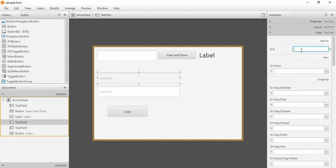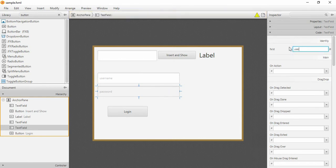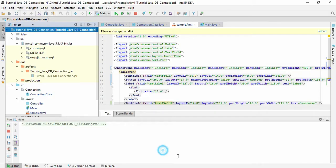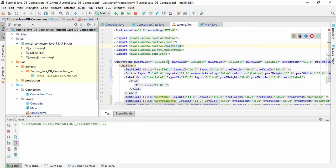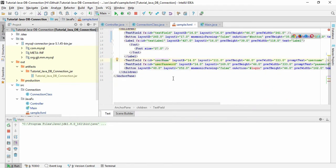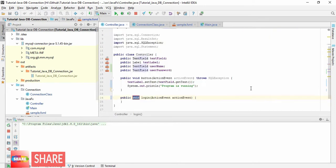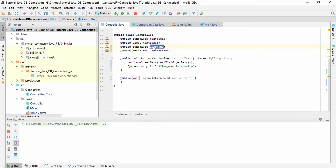In the code, set the ID for the password field as 'userPassword' and the button as 'login'. Add an onAction method called 'login'. Save it and reload your FXML. These sample FXML files are connected to this controller, so we need to initialize the username and password fields and the login onAction method in the controller.